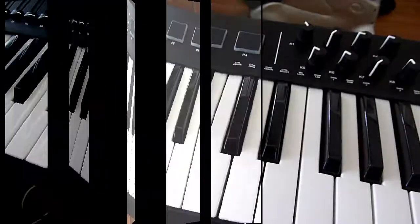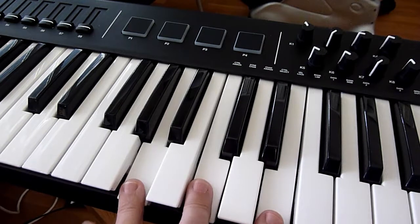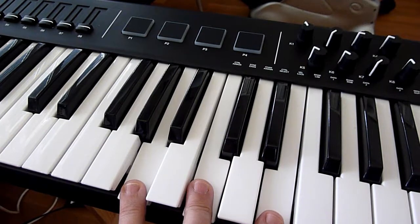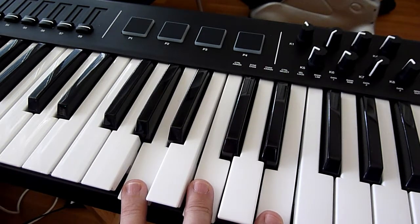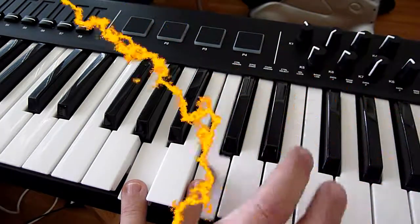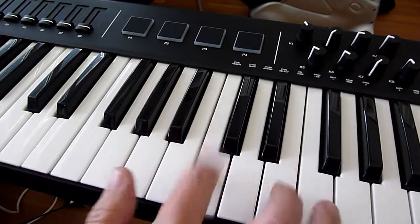For a moment, I contemplated adding an arpeggiator, because I've got some room left in the flash memory. But then I decided against it and chose to keep it simple instead.